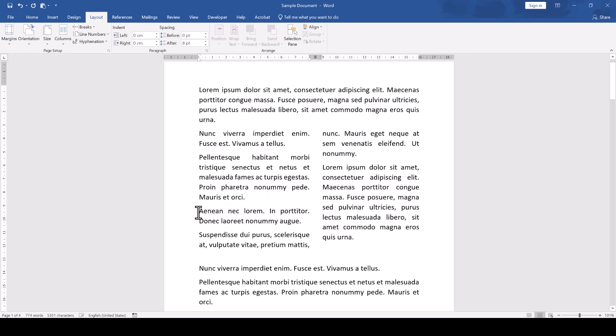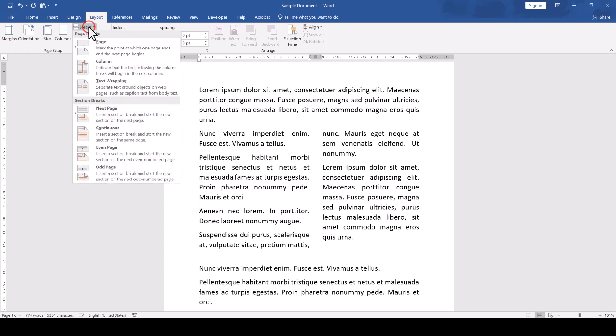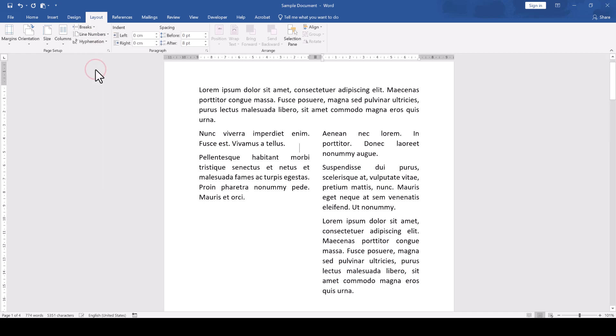Let's say that we want to shift all the content from this paragraph onwards to the second column. Then we click in front of this paragraph, and again in the Layout tab, we click on Breaks and select Column.